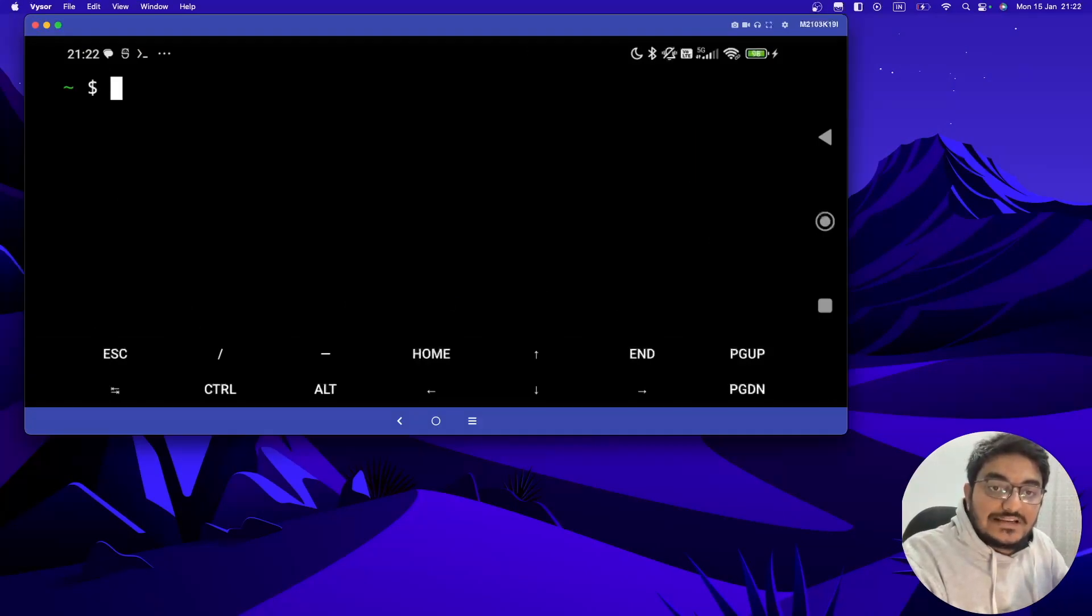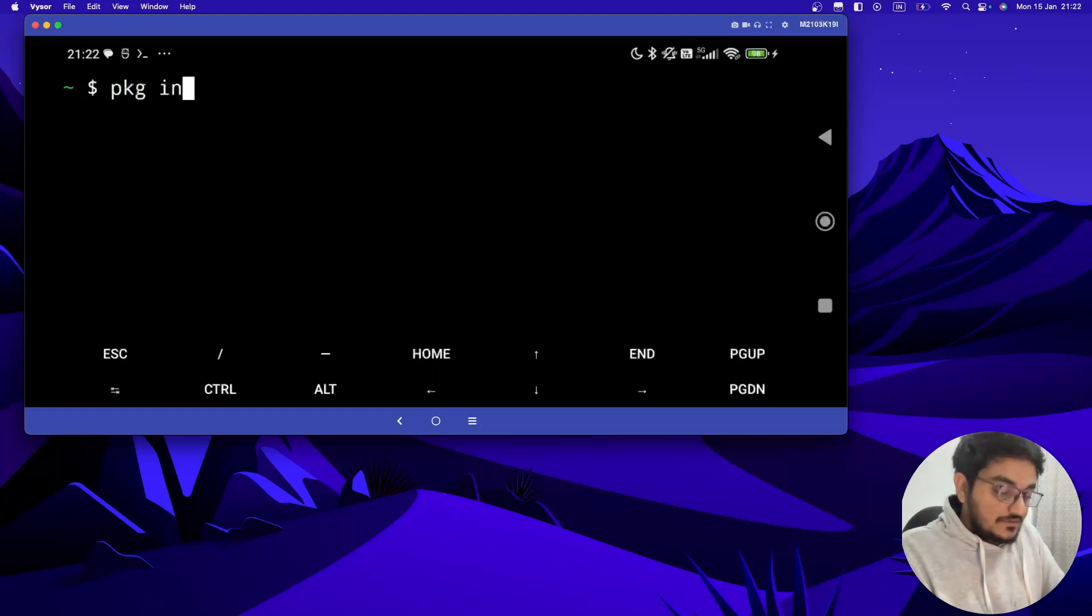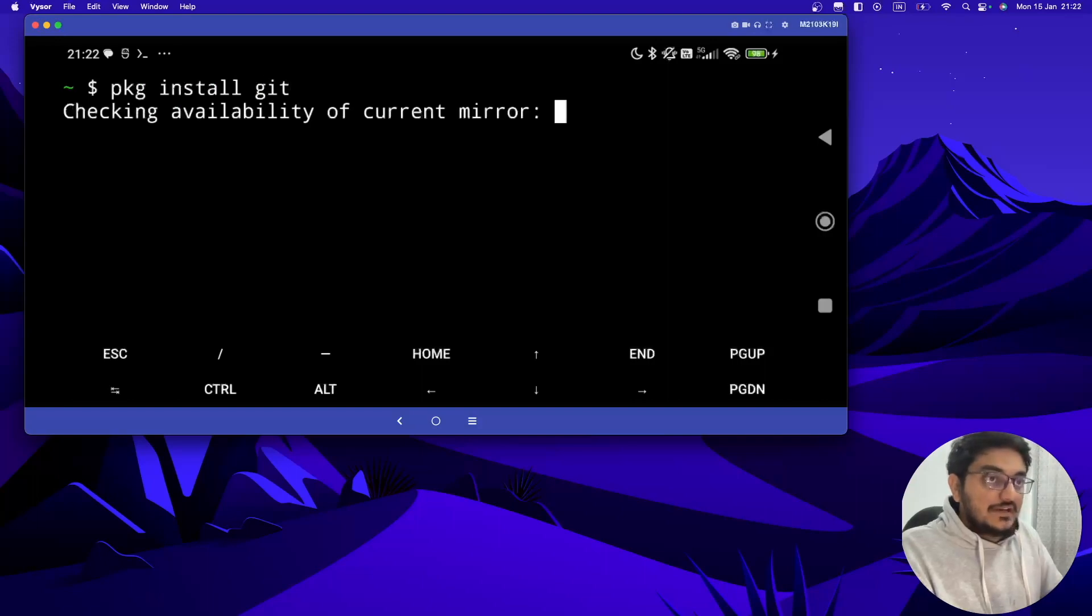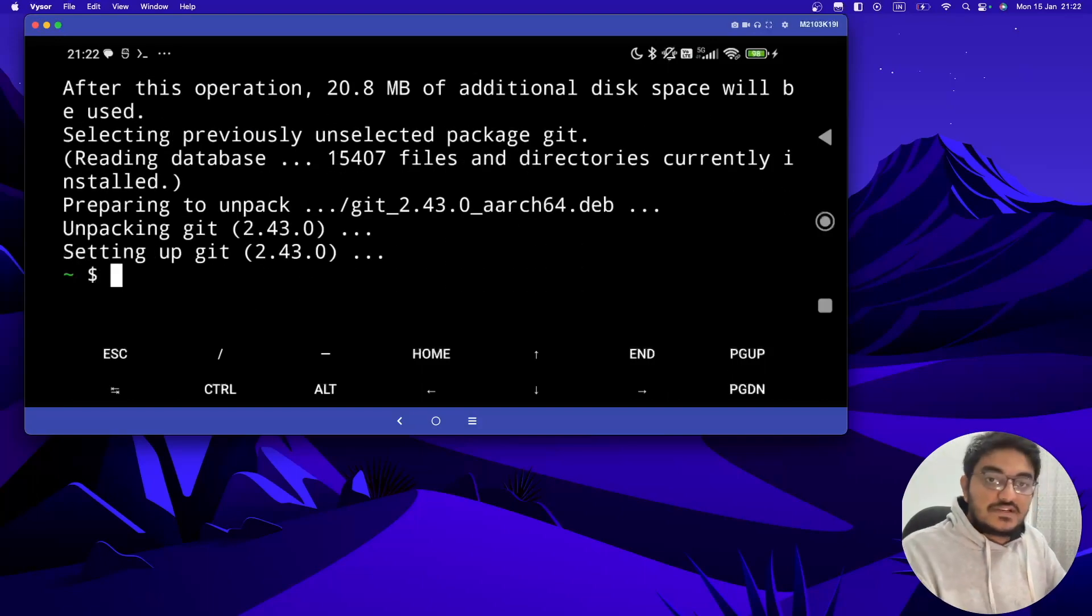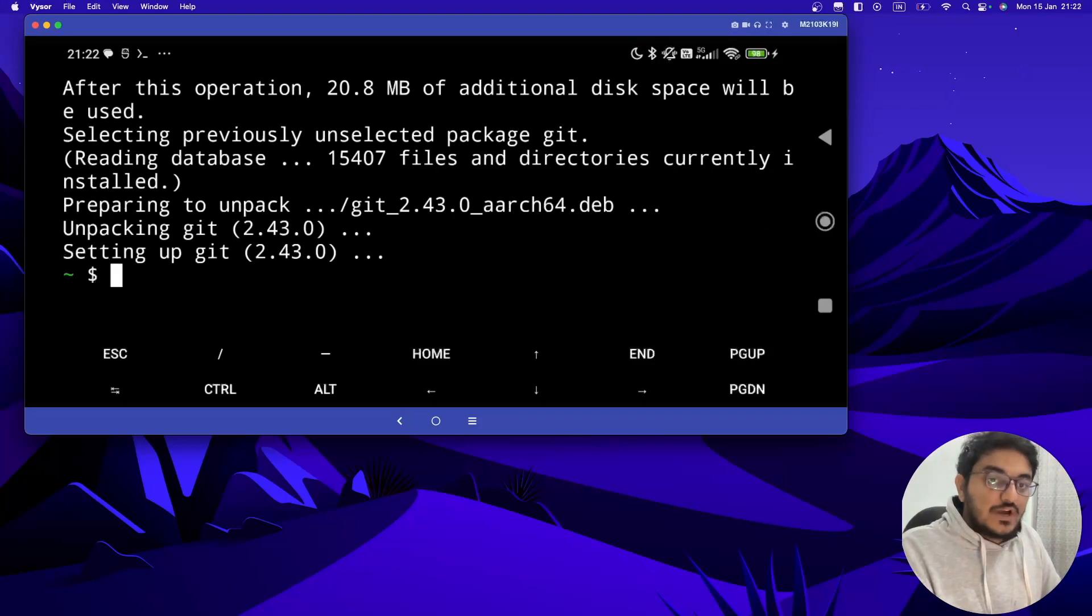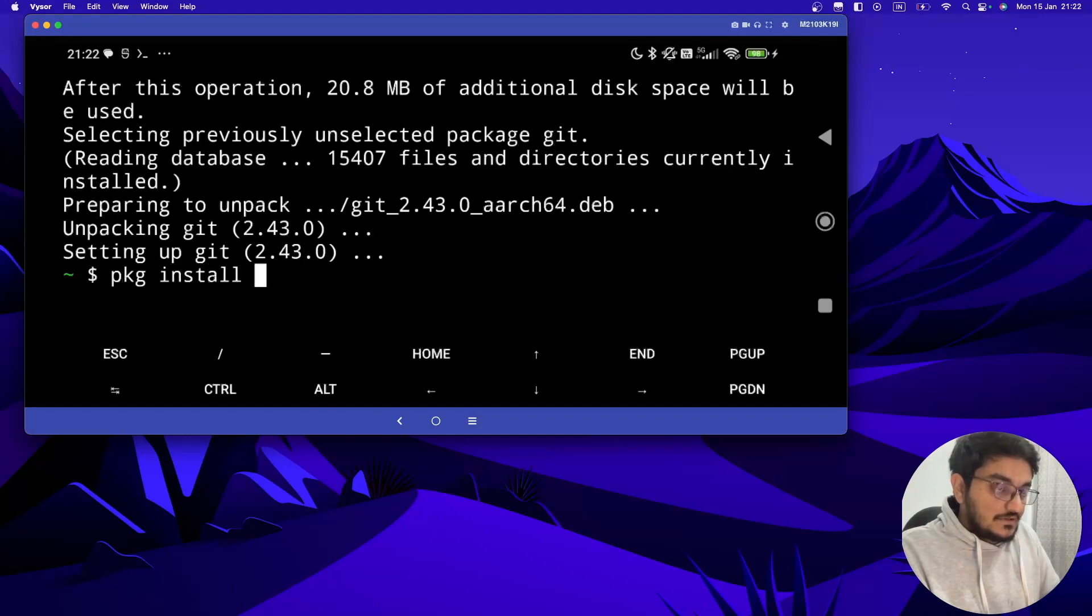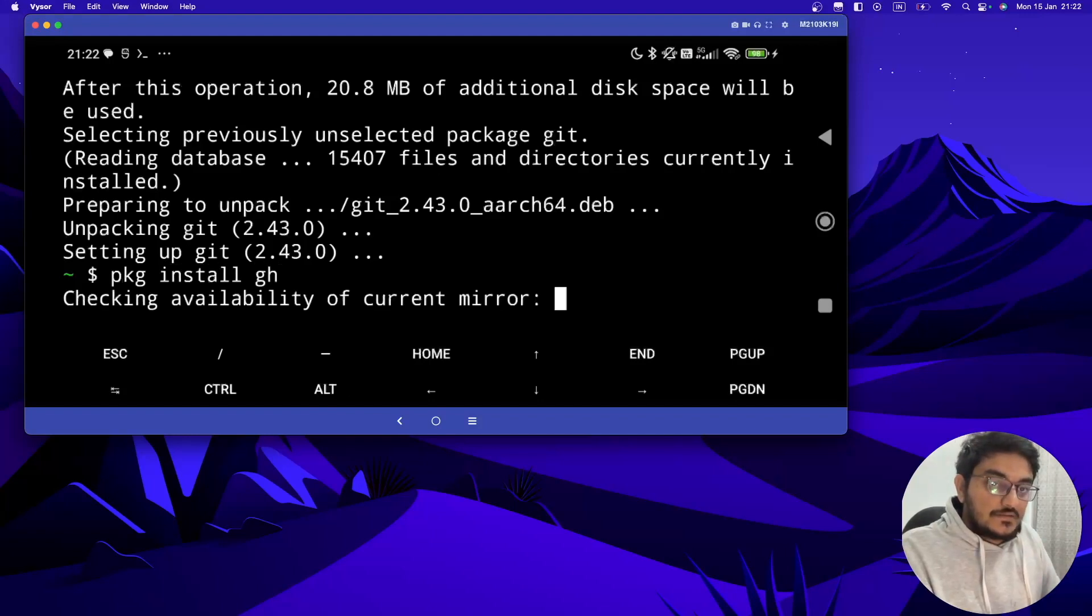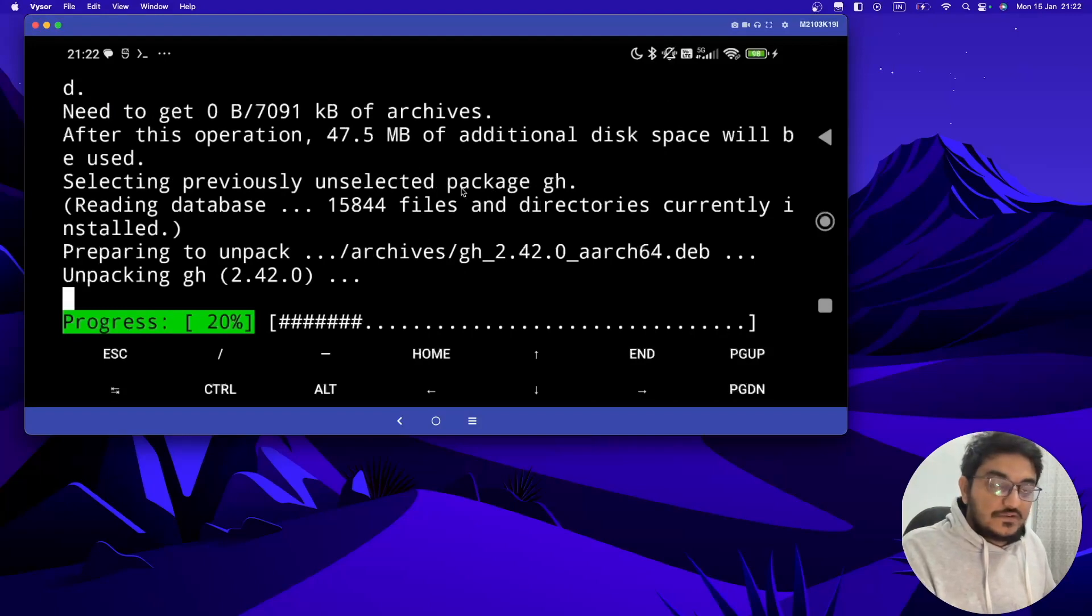First of all you have to install Git. To install Git you have to type pkg install git and hit enter. Once Git is installed, then you have to install gh, so do that pkg install gh. It will take a while to install gh.